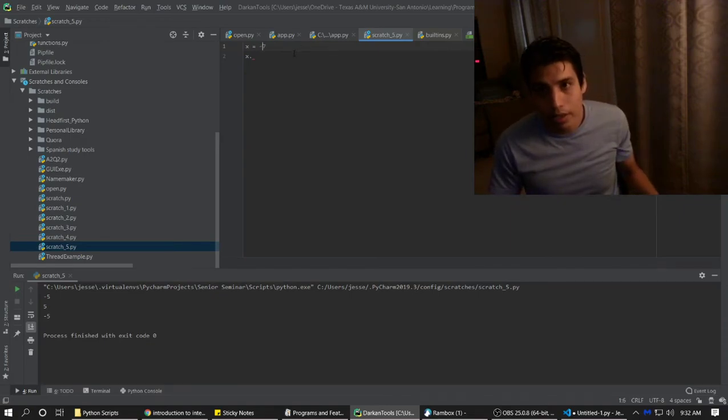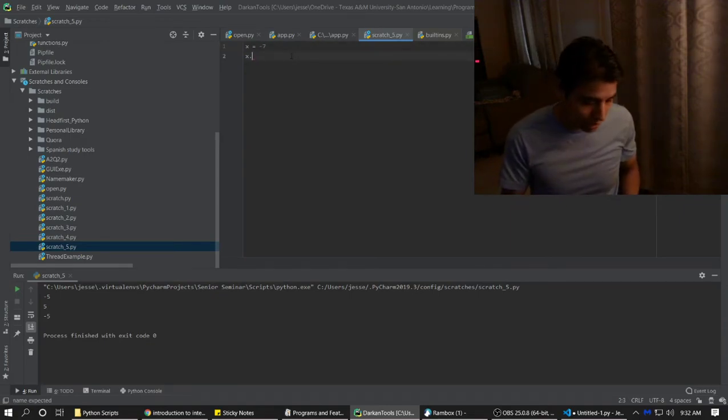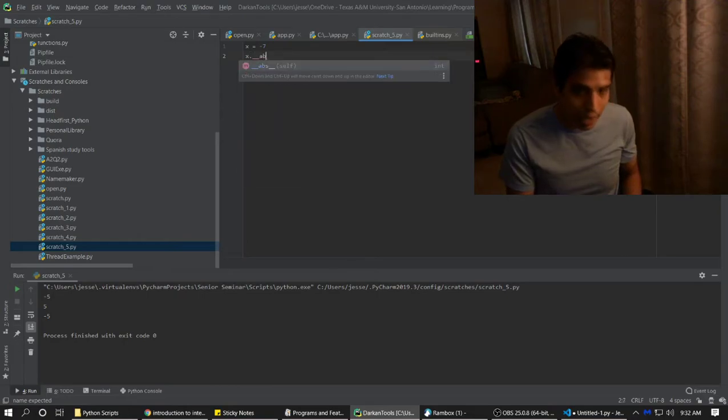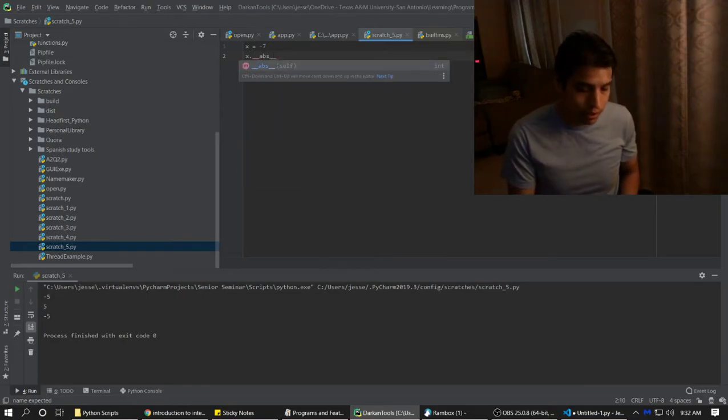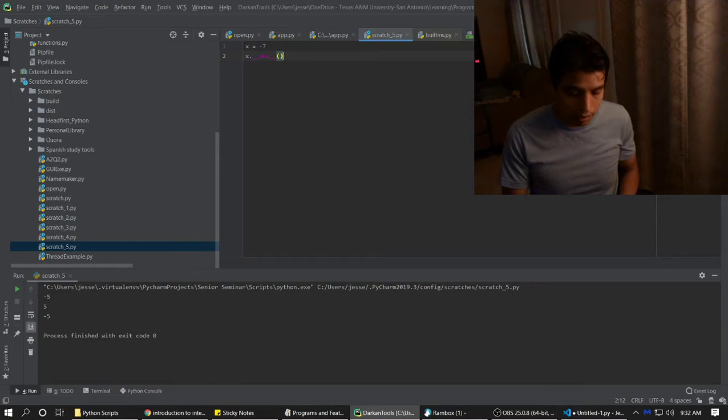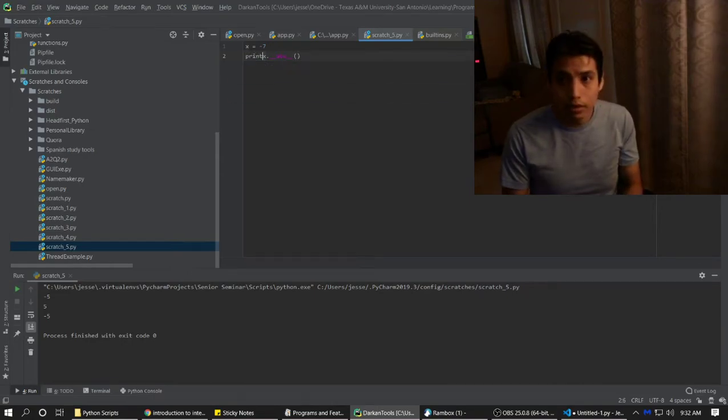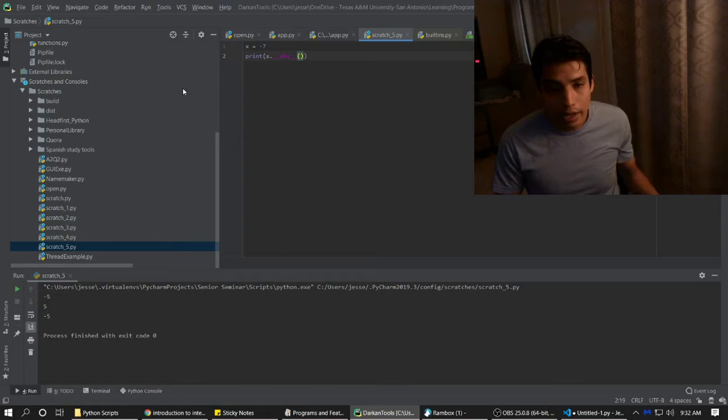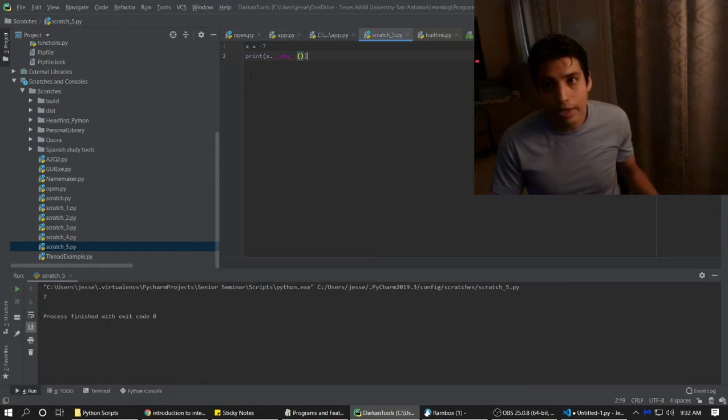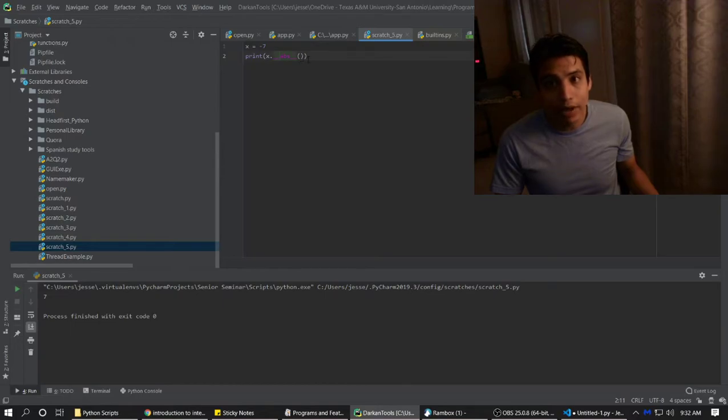So that means if we do X equals negative 7, and then we do absolute, and then we put some of this. And let's print it. And what we're going to get is 7. See? It's actually negative 7, but we use the absolute value, and we put the self into the parentheses.